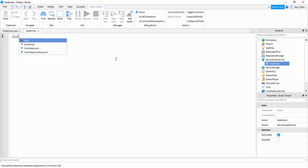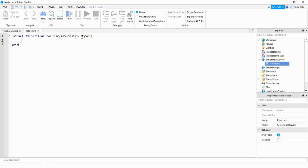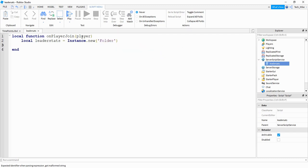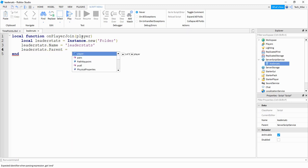For the script we're going to start off by saying local function. The name of our function can be onPlayerJoin. Inside the parentheses we're going to pass the parameter player, and this parameter is going to come from the PlayerAdded event, which we'll get to in just a second. Inside this function we're going to start by creating a new folder, so we're going to say local leaderStats is equal to Instance.new, and inside the parentheses we're going to put 'Folder'. Then we're going to say leaderStats.name is equal to 'leaderStats', and leaderStats.parent is equal to player. So this creates a new folder called leaderStats and stores it with the player.